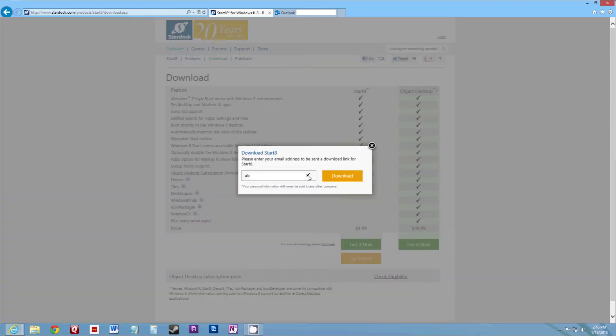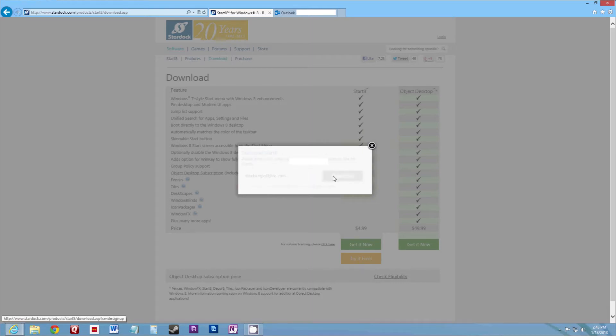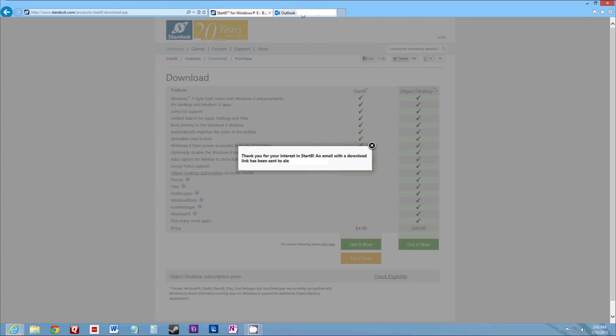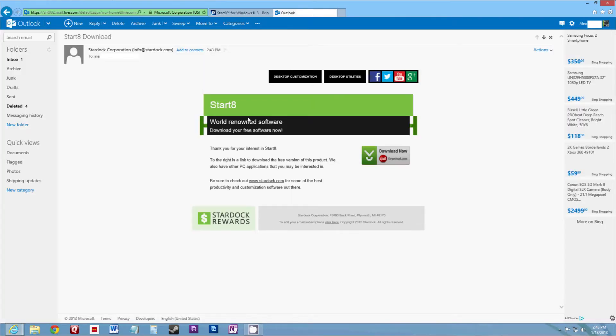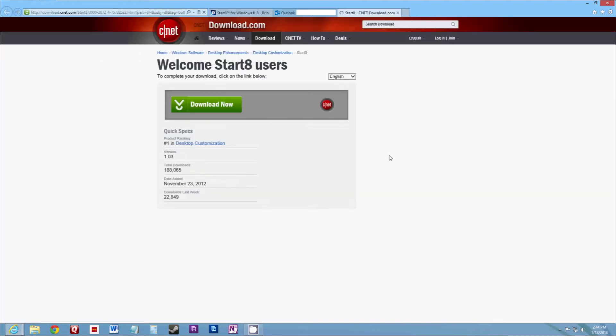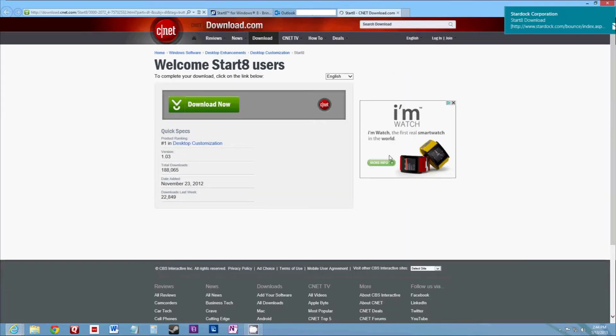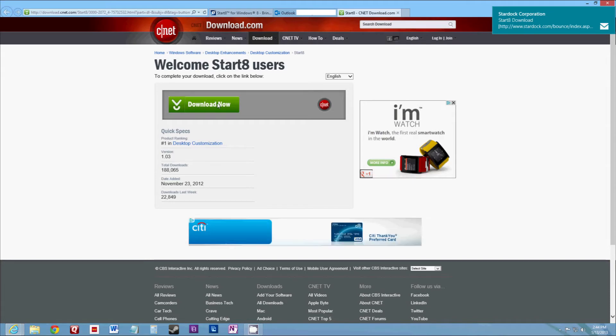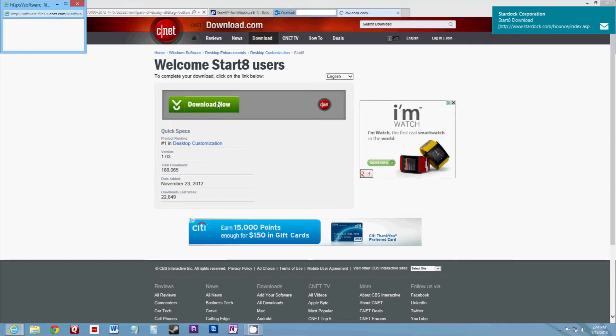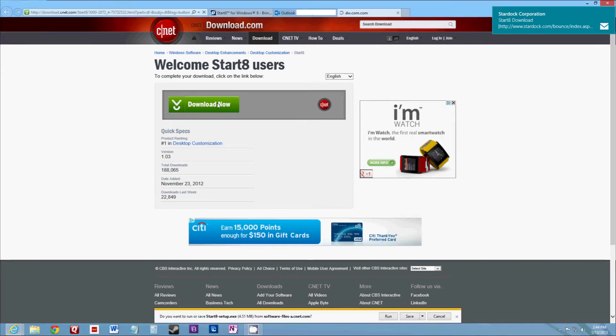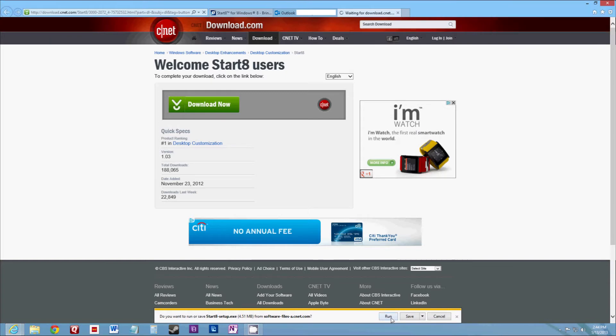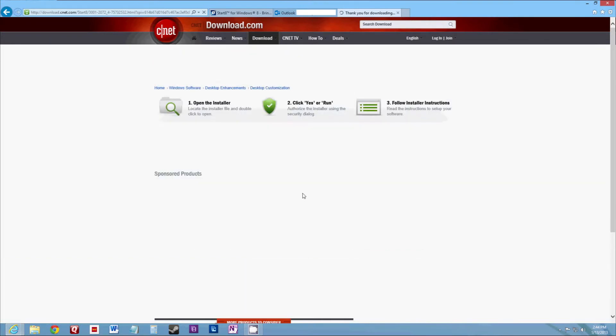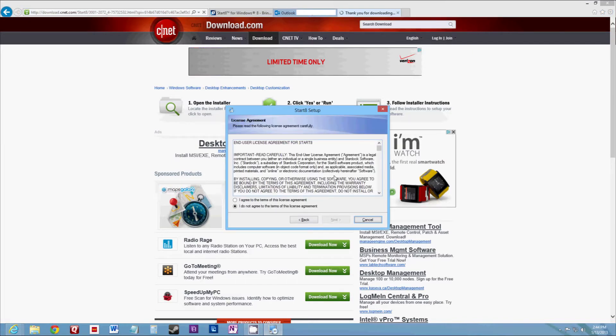It'll ask you for an email address. Once you get your email, you'll be able to download it from here. And just run through the installer.